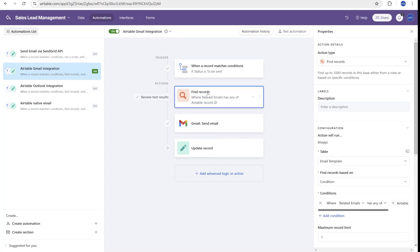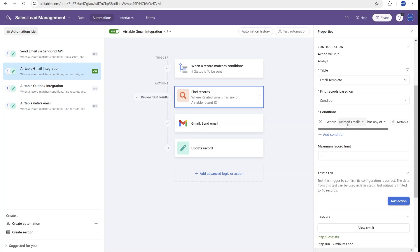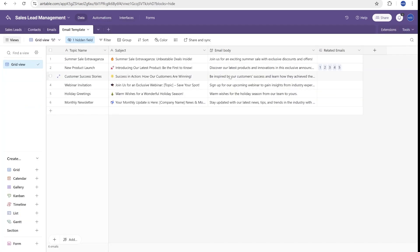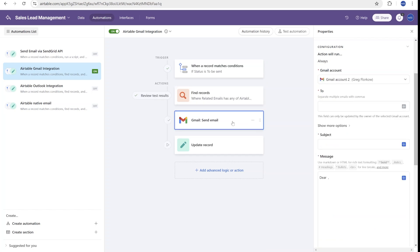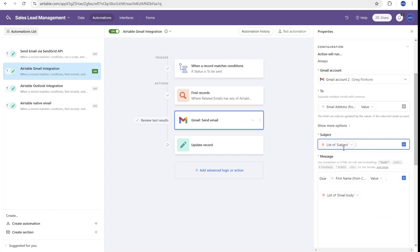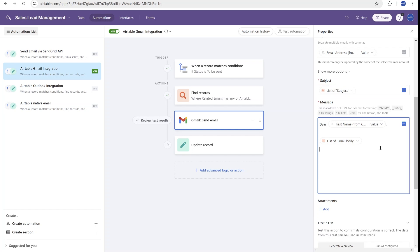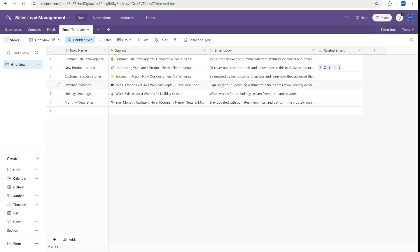But what we do as a next step is we are looking up details of that specific template. So you will see that here, we're looking up whether the related email fields on our email template contains the ID of the record that triggered that. And this will give us that specific template, which then we can reuse in the next step. So we can reuse it here from the find records. We can use the subject.